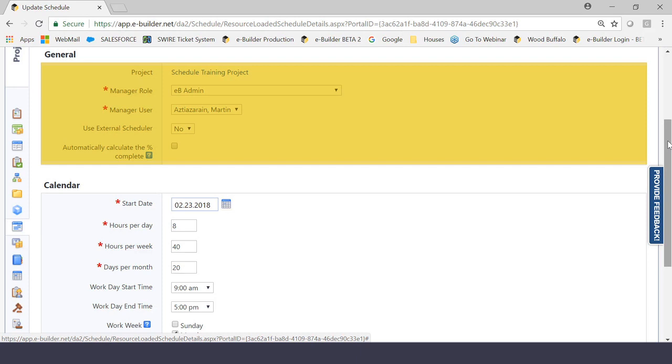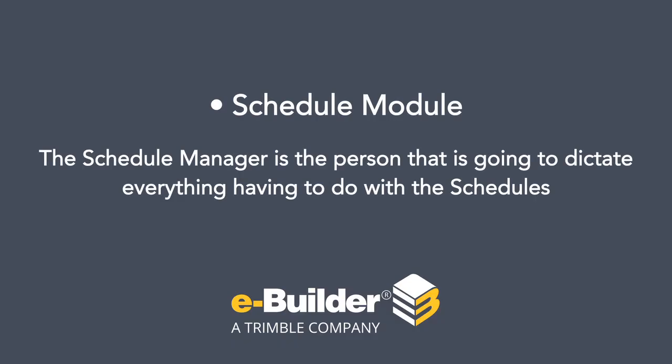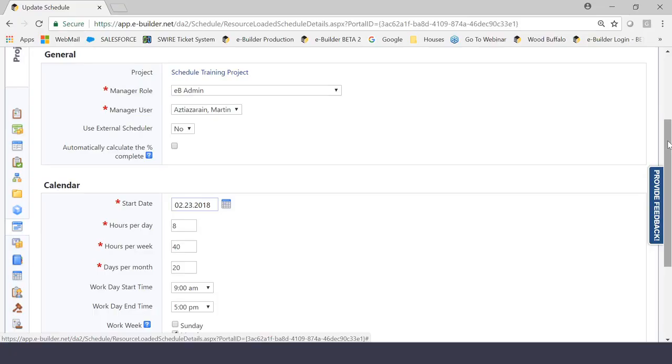Let's first start with the General section. So in the General section, the first thing you're going to have to choose is something called the Manager Role slash User. Now, for those taking notes watching this video, the Schedule Manager, which is what you are selecting here, is the person that's going to dictate everything having to do with this schedule.